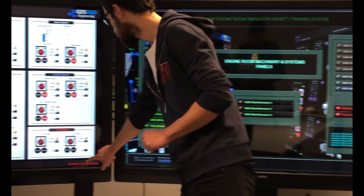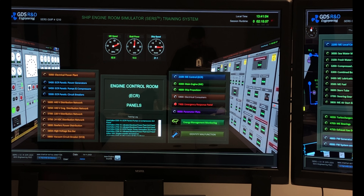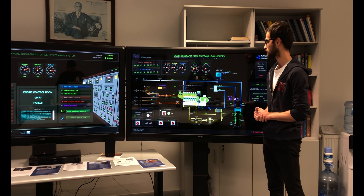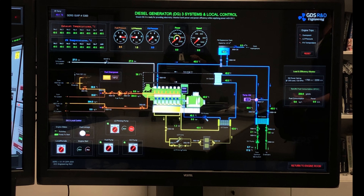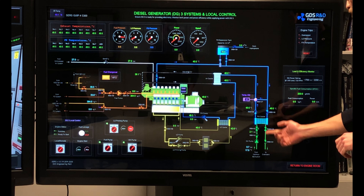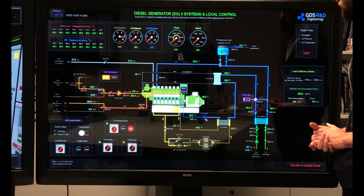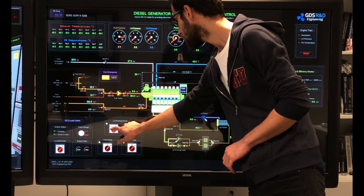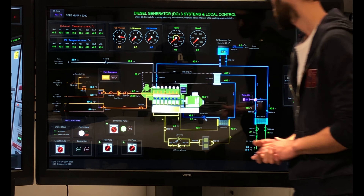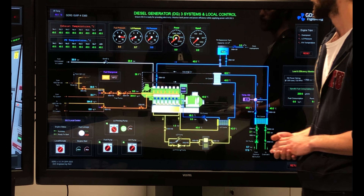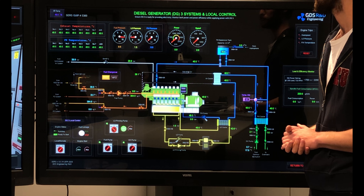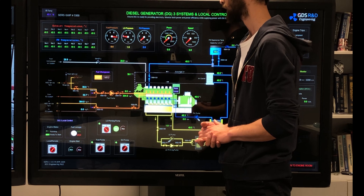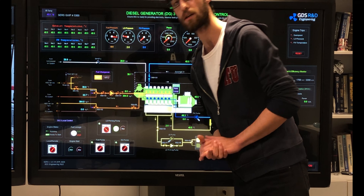Now I will start diesel generator number three and feed the bus bar with it. Here are diesel generator panels one, two, and three, and I am pressing the number three screen. I am checking the systems and confirm that the seawater system and freshwater system are in operation, and the lubricating oil system is lined up. I will start the lube oil priming pump in manual operation mode. I am observing the lube oil pressure on the gauge — I have 8.6 bar for fuel pressure and enough pressure for start air.